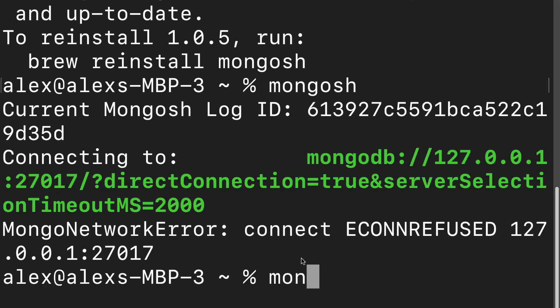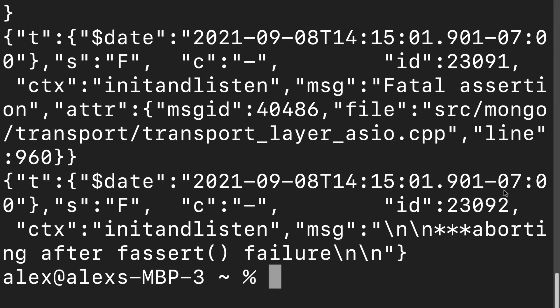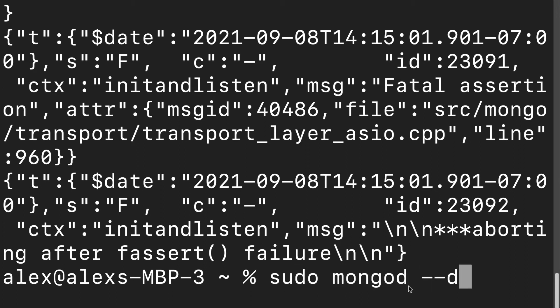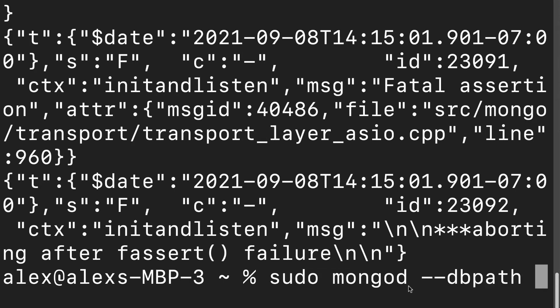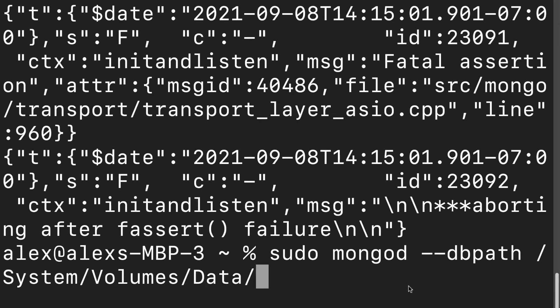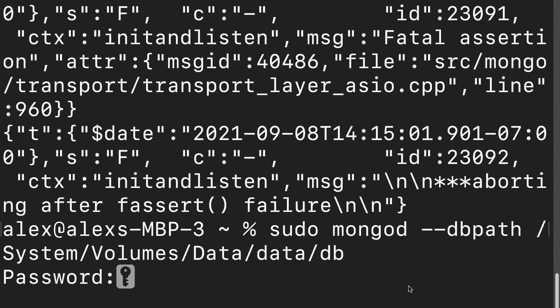Either you have an alias — mongod — or if you don't have the alias, use the full command for starting a Mongo daemon on Mac. On Mac, that is going to use sudo: sudo mongod --dbpath /system/volumes/data/data/db.